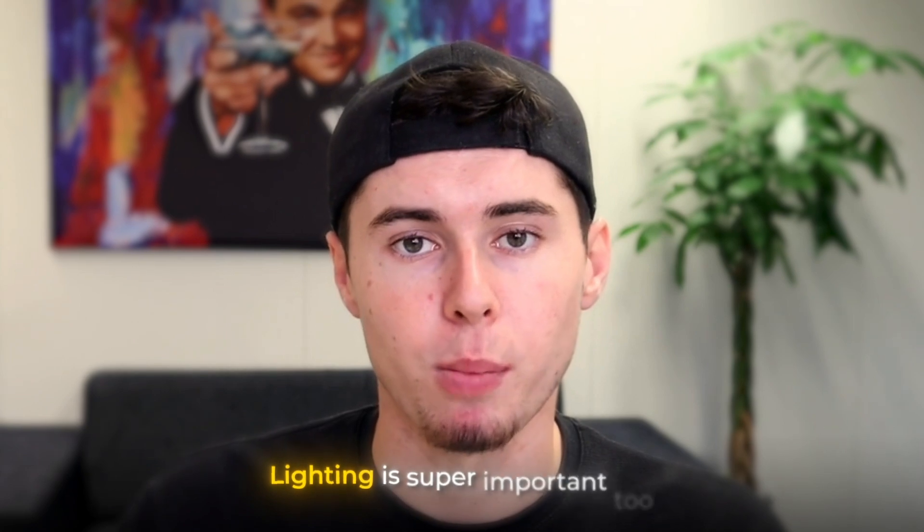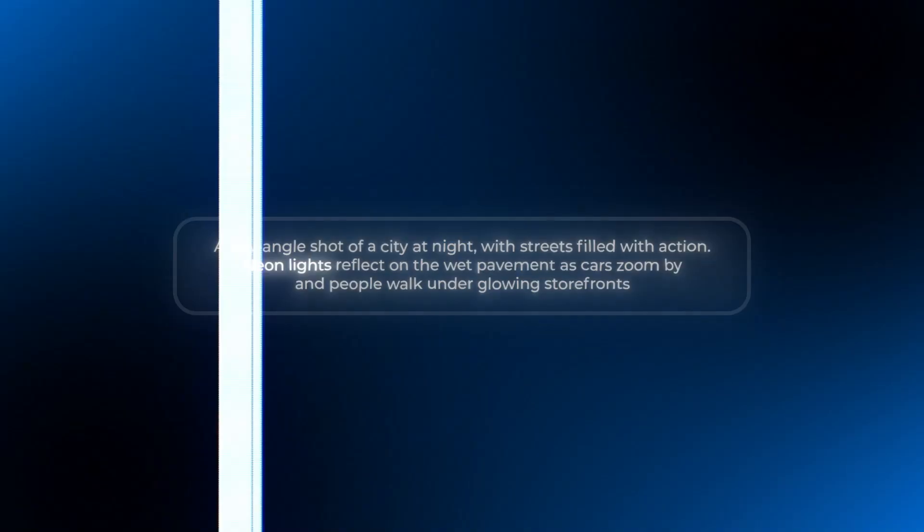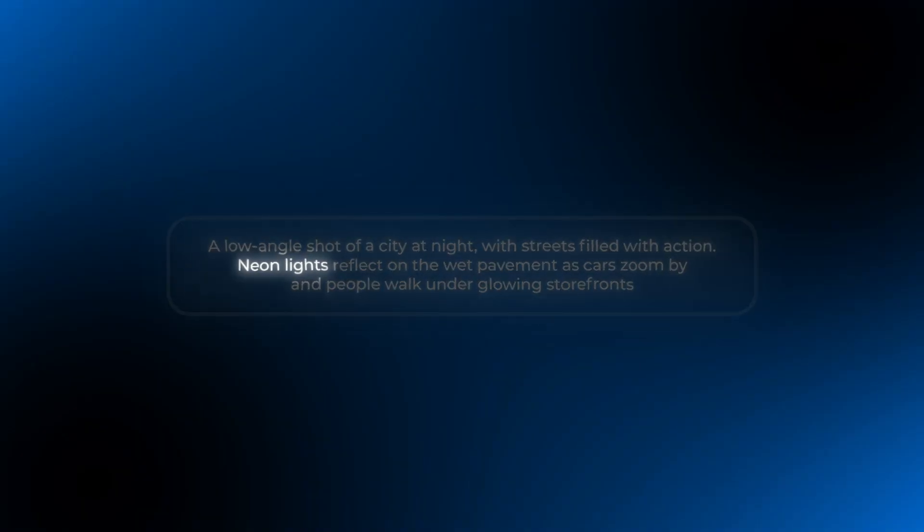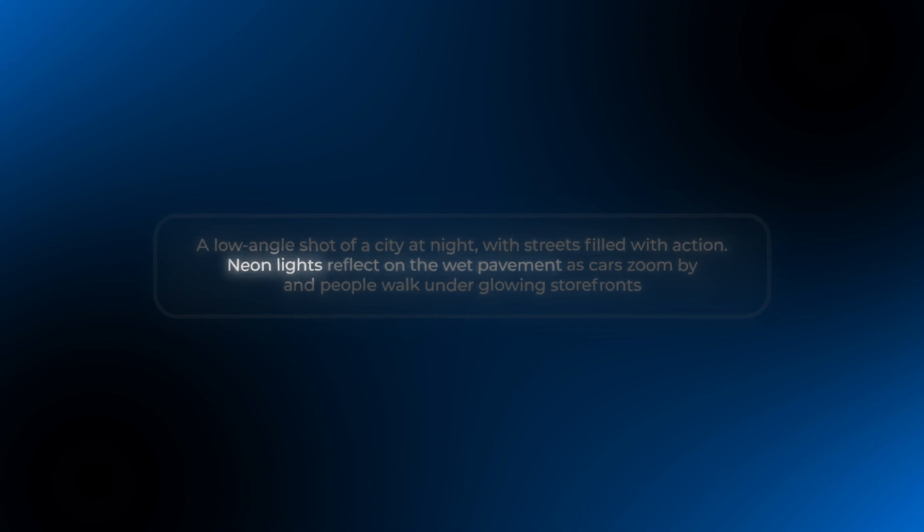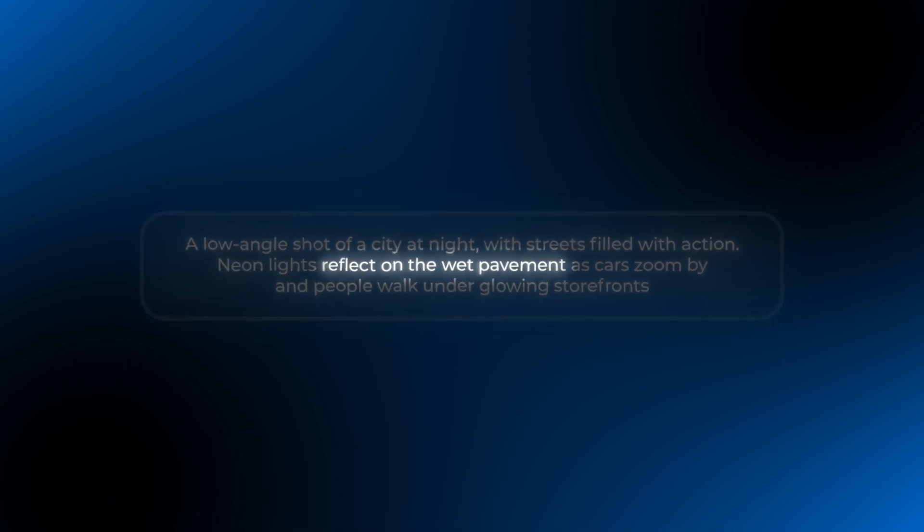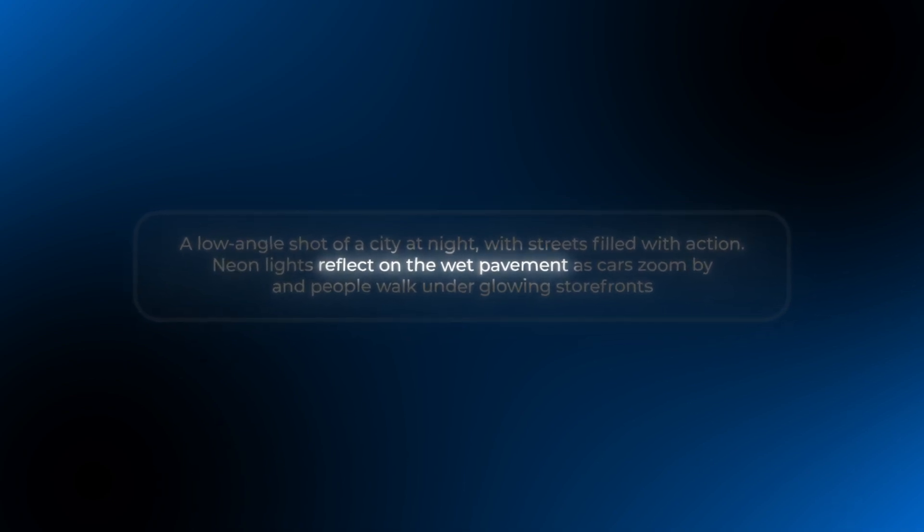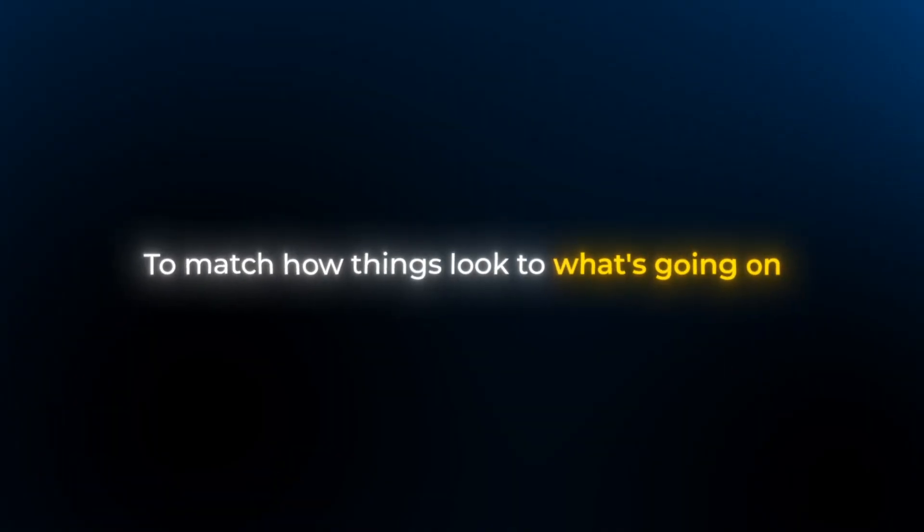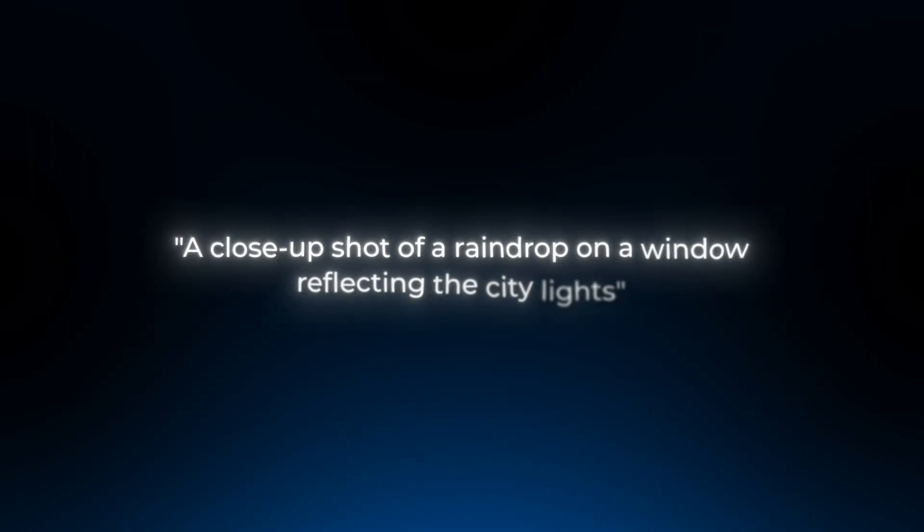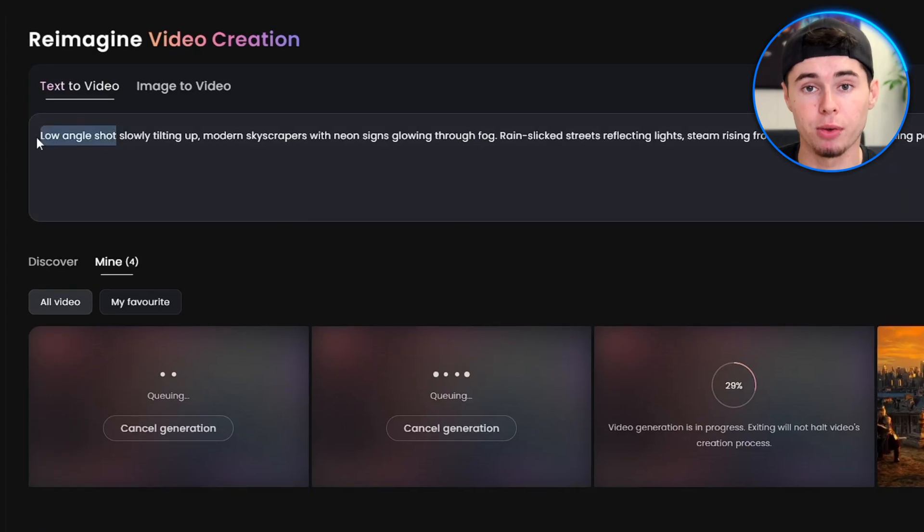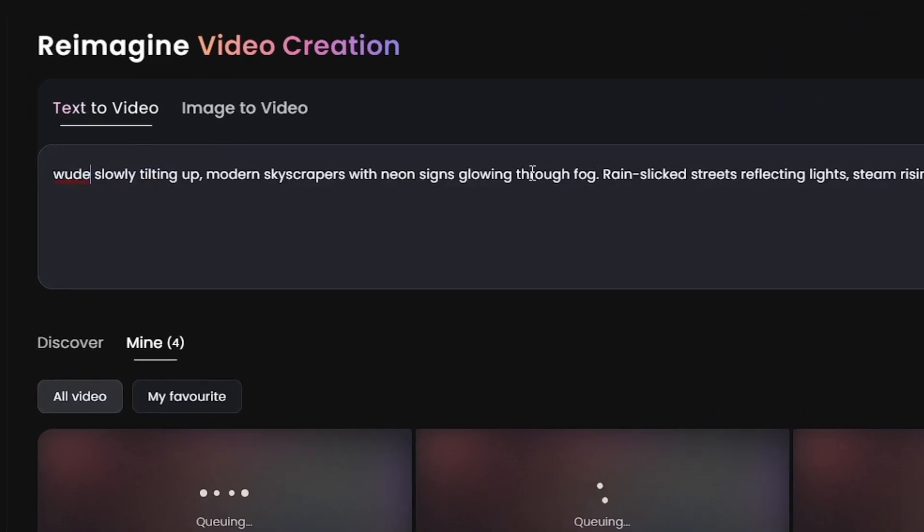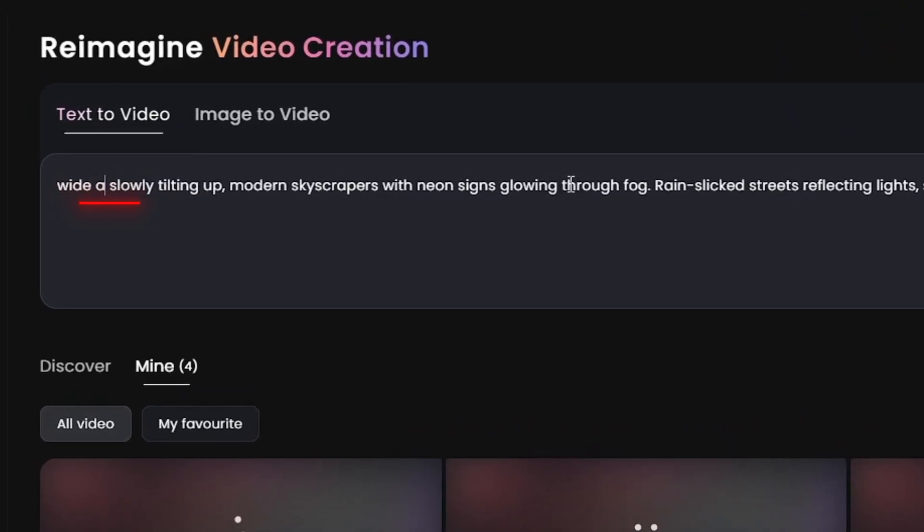Lighting is super important too. Think about how the lights look and feel. Like in this city, the neon lights make it feel futuristic, while the reflections on the wet ground make it feel deep and dramatic. It's also important to match how things look to what's going on. If you want to focus on something small, like rain, maybe use a close-up shot of a raindrop on a window reflecting the city lights. But if you want to show the whole city, go big with a wide angle shot.